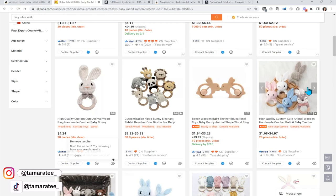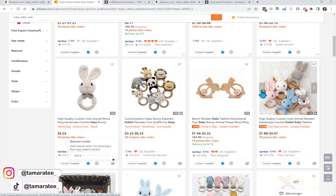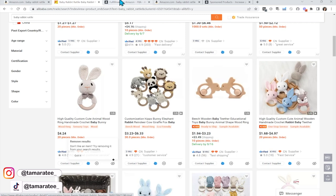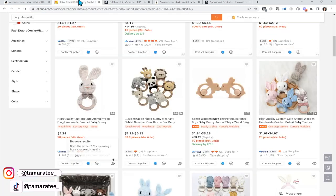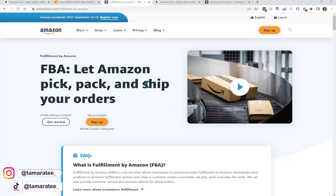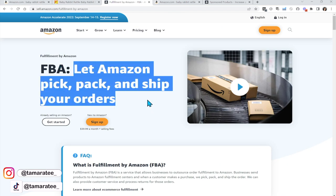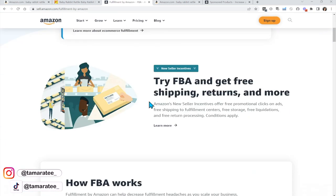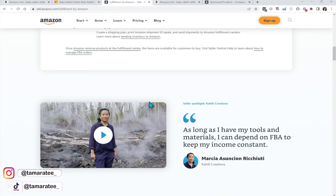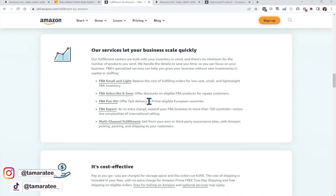After you source your product from Alibaba.com and you've branded your product, it is now time to ship all of the units you ordered from your supplier to the Amazon FBA warehouse. Fulfillment by Amazon — FBA — means you let Amazon pick, pack, and ship your orders. This is step three: you will get your supplier or hire a freight forwarder to ship all of your inventory to the Amazon FBA warehouse. All you do is sit back, launch your product, and watch the sales come in.